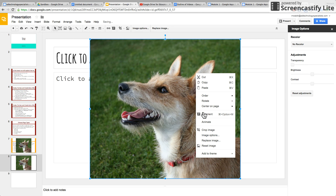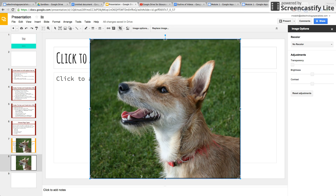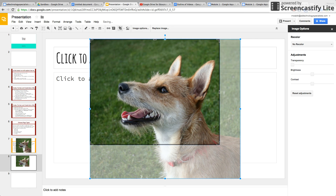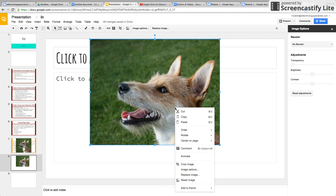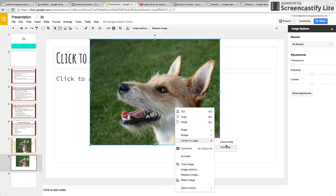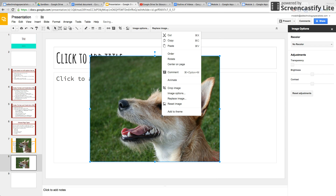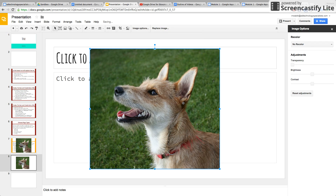You can crop the image right from here, press Enter, right-click it again, and center it on the page. You can also reset it.